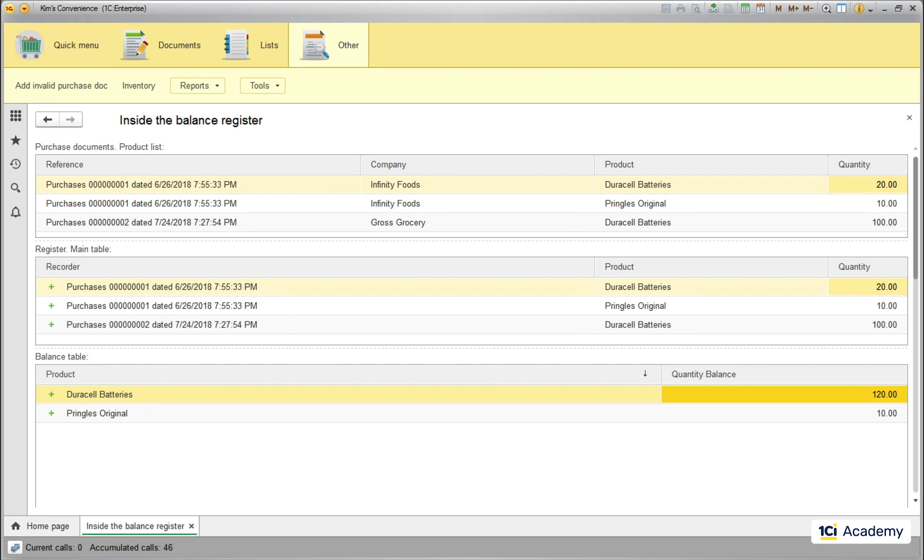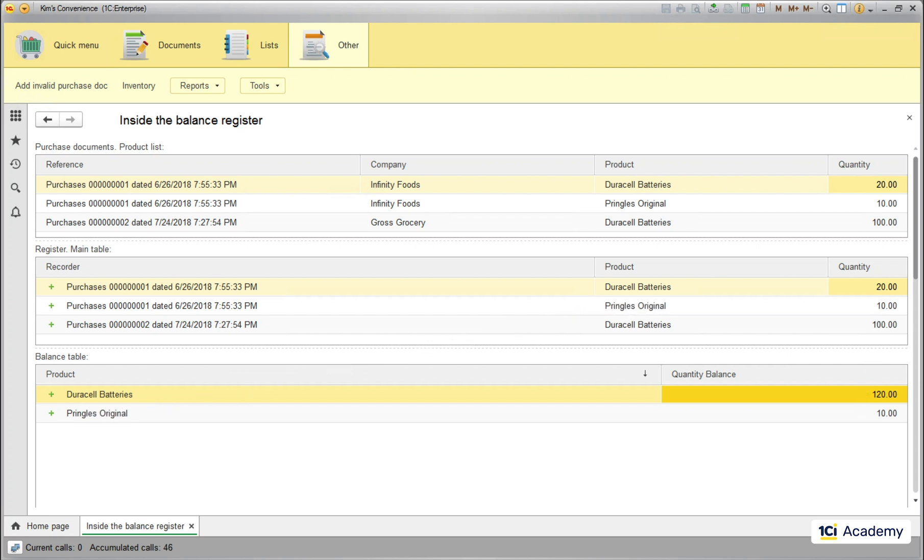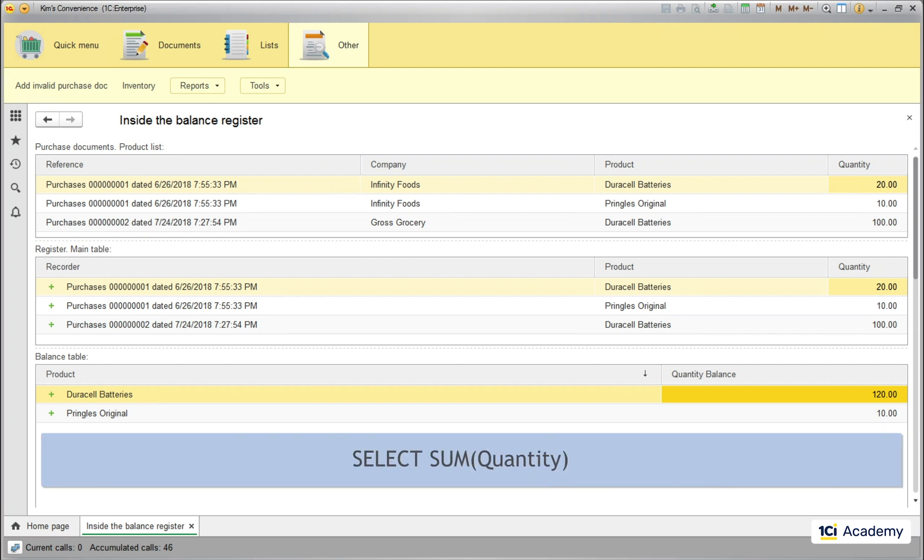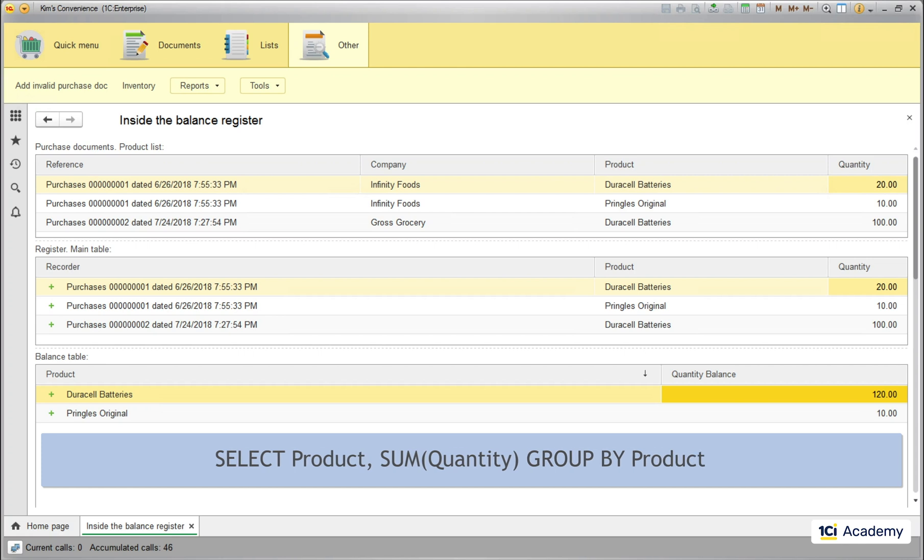Then these three main table records go to the balance table. This time the sum is broken down by the product. So these batteries get summed up into this balance record and this single Pringles line goes here. This is how our hypothetical SQL query has changed. It gets the product filled in the SELECT clause and GROUP BY clause with the product in it.